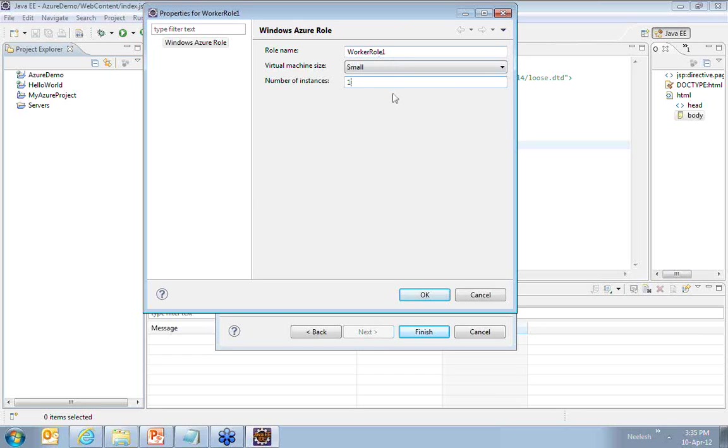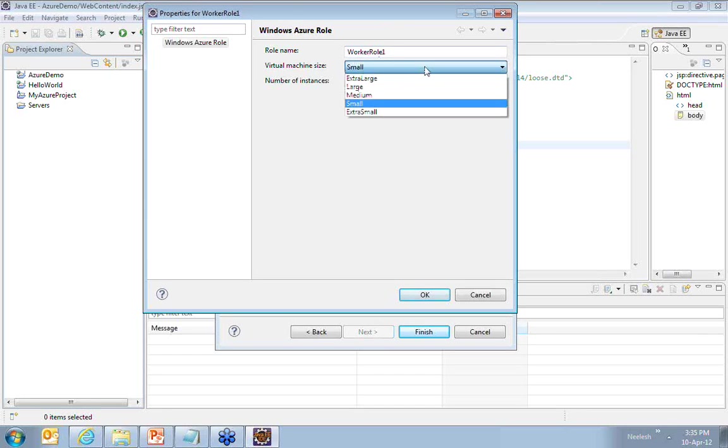As a default option, I will choose number of instances as one.